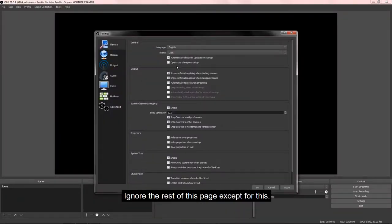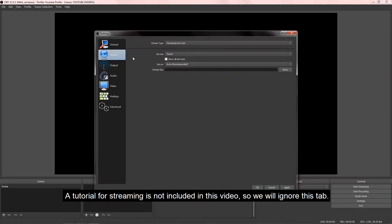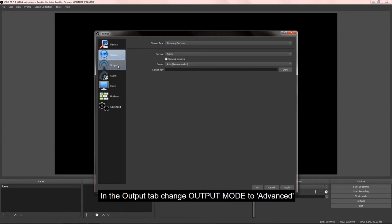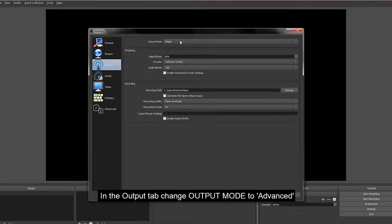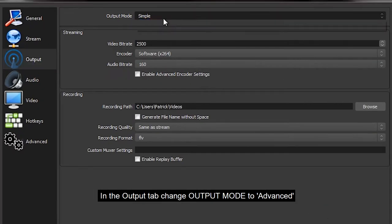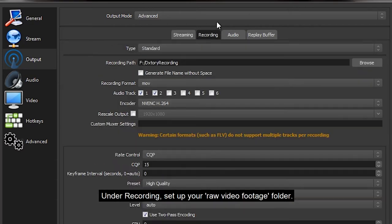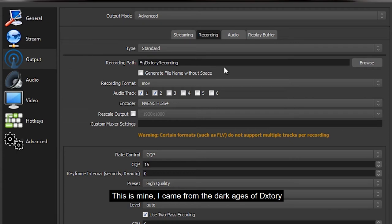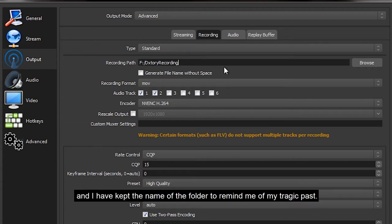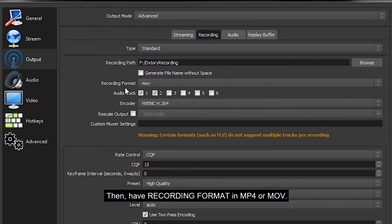Ignore the rest of this page except for this. Make sure this is checked at all times. A tutorial for streaming is not included in this video, so we will ignore this tab. In the output tab, change output mode to advanced. We will skip this tab as well as it is related to streaming. Under recording, set up your raw video footage folder.